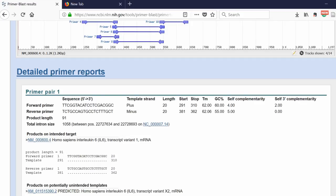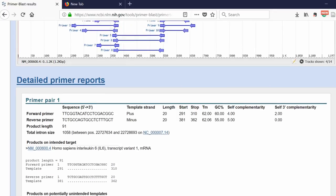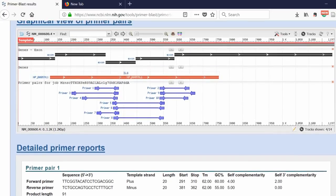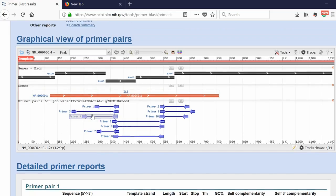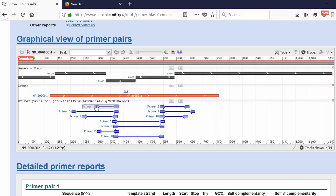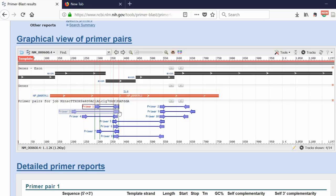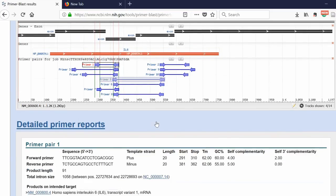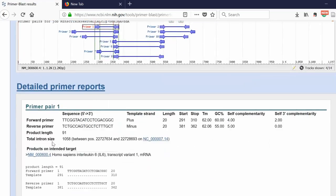We specified to do an intron inclusion, so Primer Pair 1, if I scroll up, you can see the forward primer is actually binding to exon 2 here, and the reverse primer is binding to exon 3. Obviously, in the middle, there'll be an intron here. It's specifying that the intron size is 1,058 base pairs.